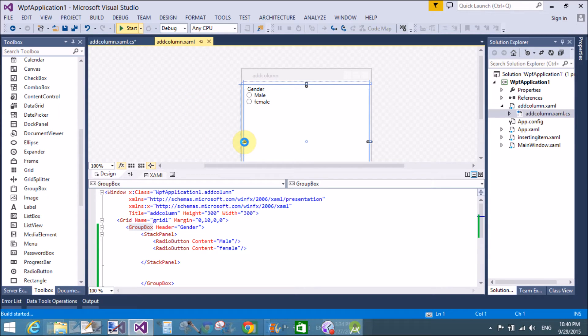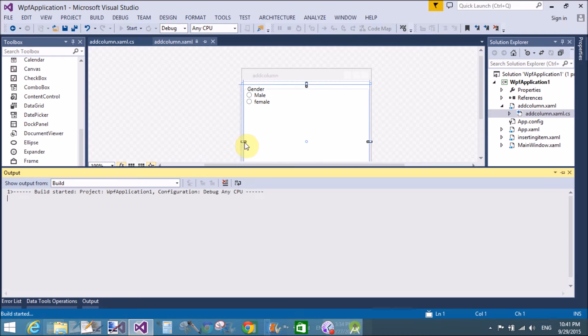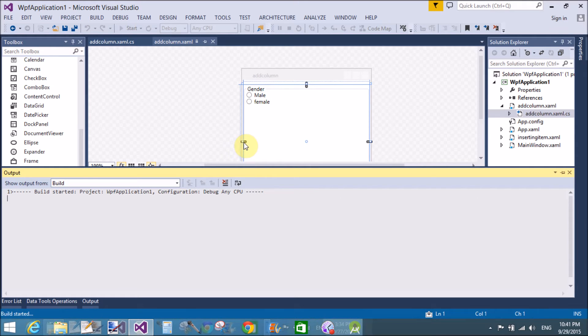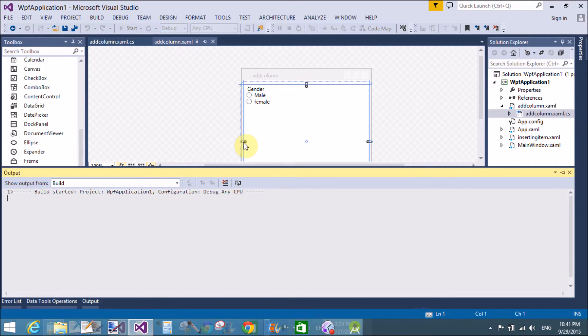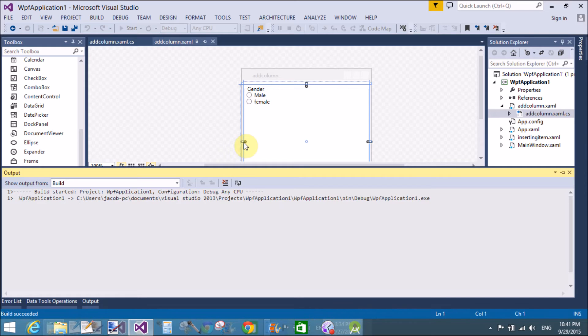Check it. Again to start. Again to click on the start button. It takes a few minutes to run the application. Yeah. In the output window, you can check your project is executed in the debug folder WPF application 1.exe file.